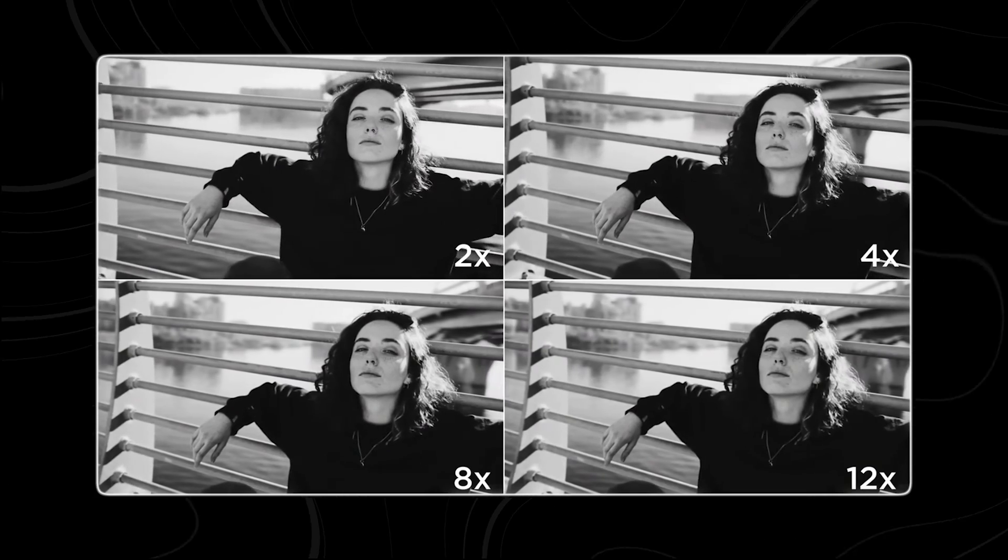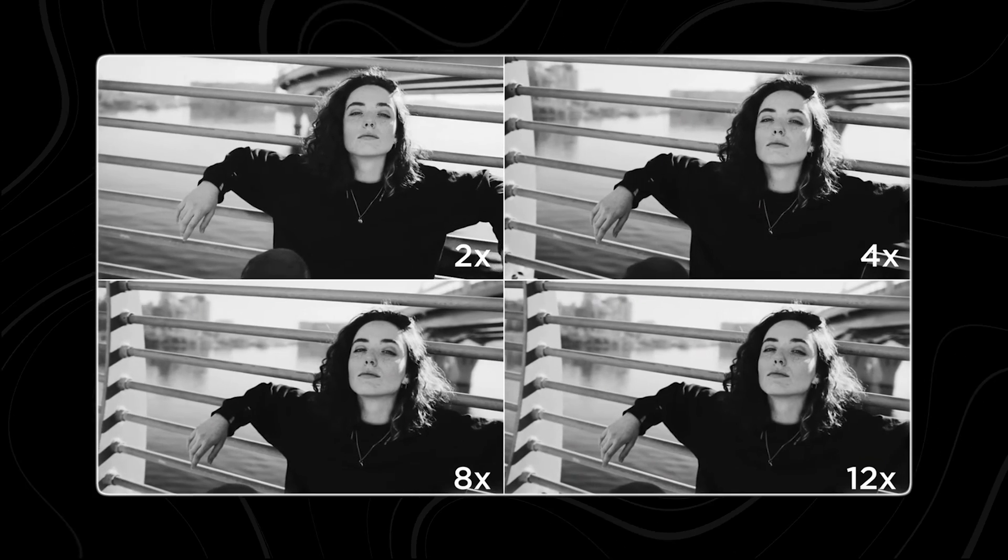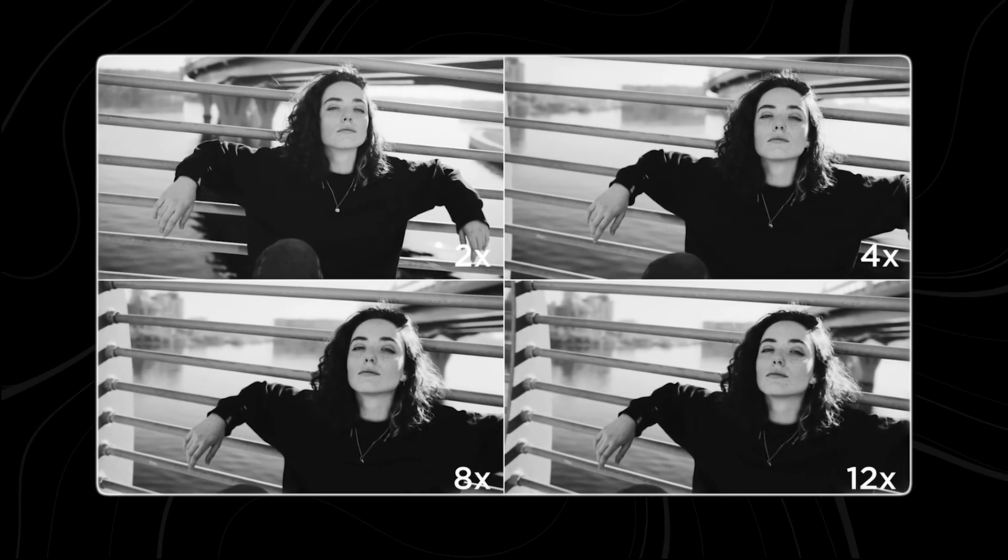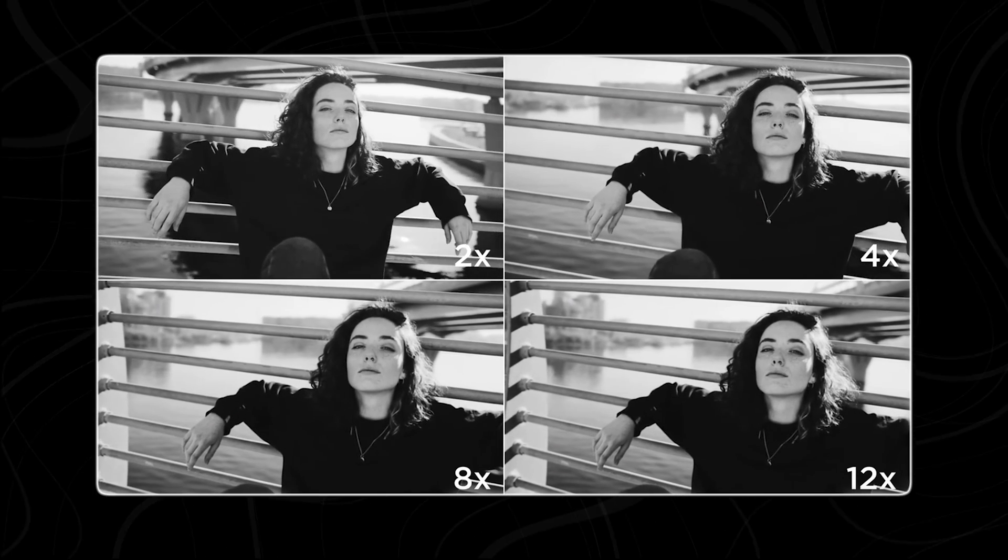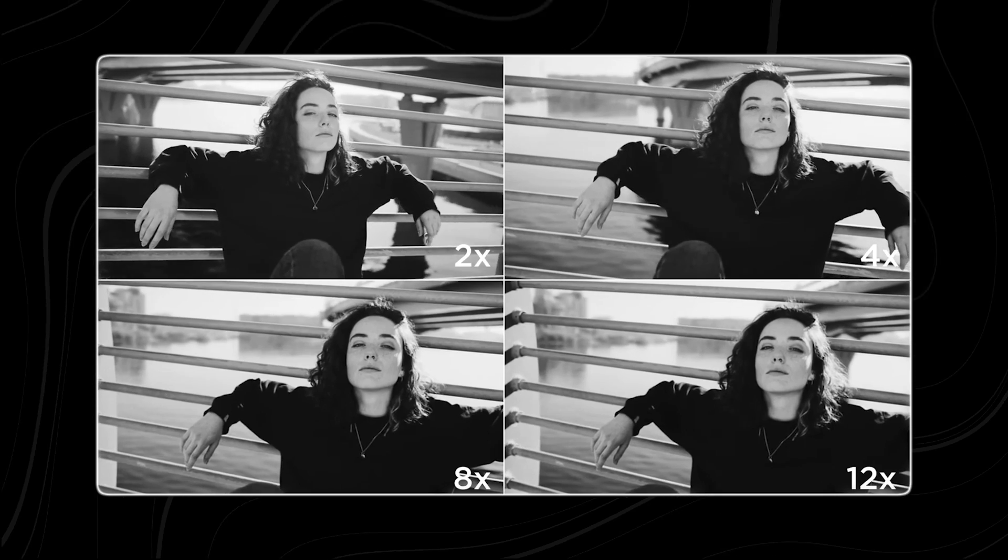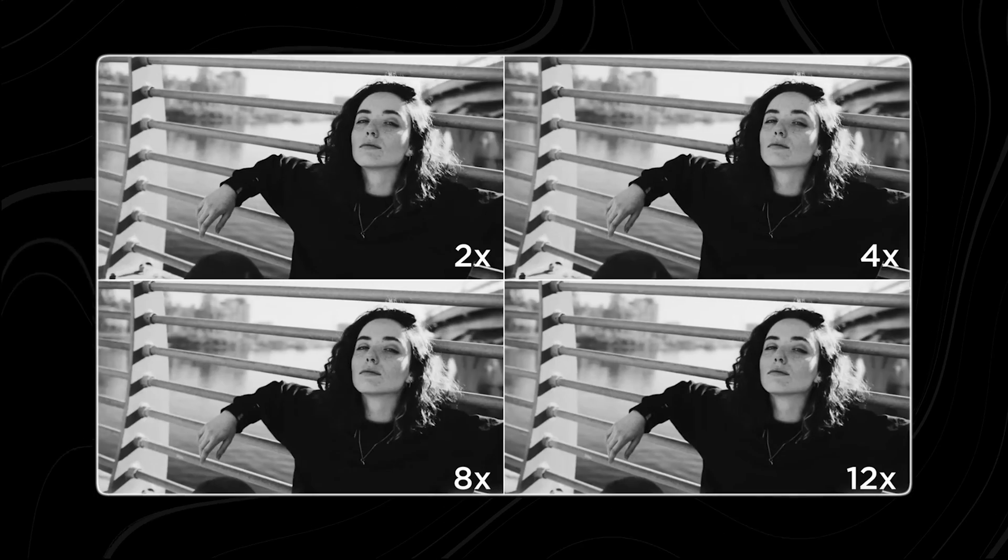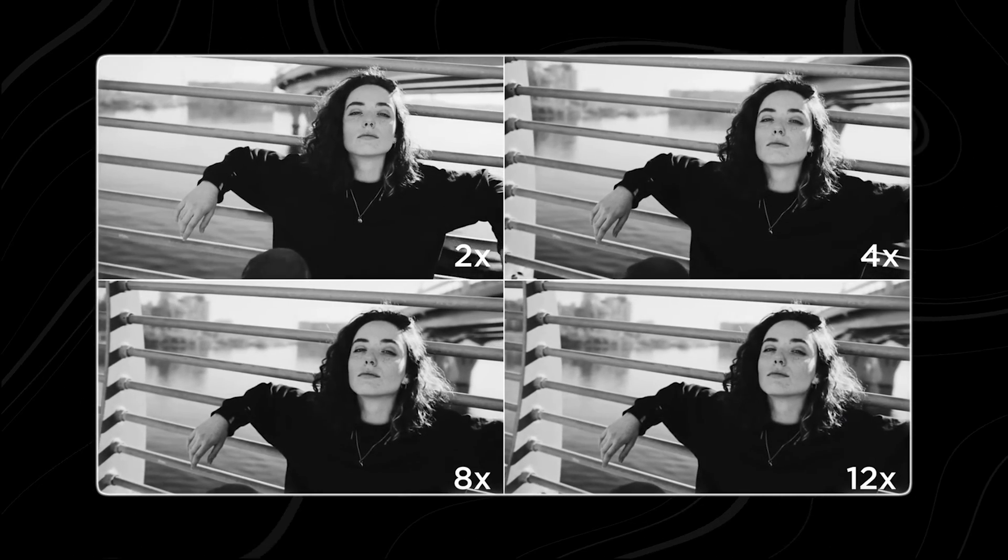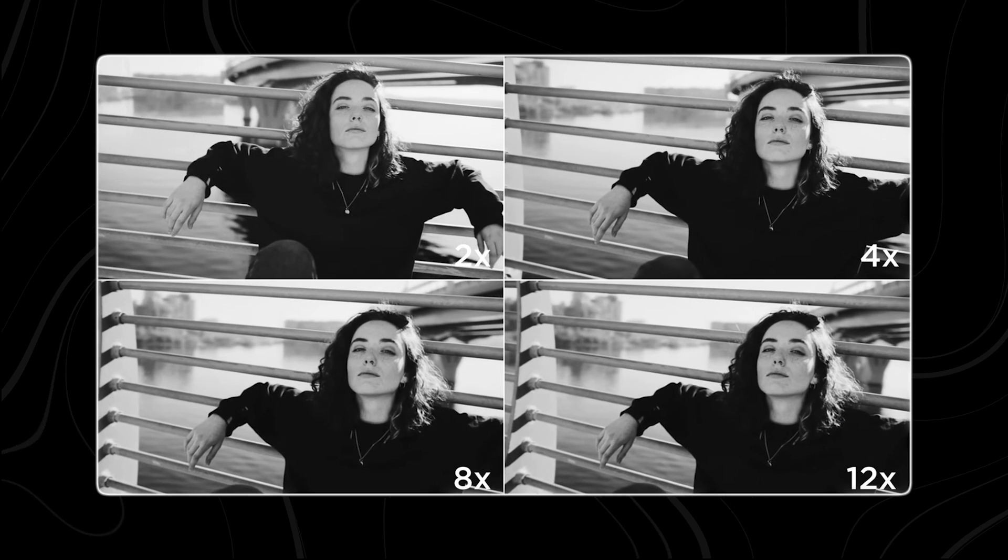AVC Labs includes motion compensation to stabilize fast-moving videos. Users can select compensation levels like 2X or 4X for smooth motion. For dramatic slow-motion effects, options like 2X, 4X, 8X, or 12X are available.